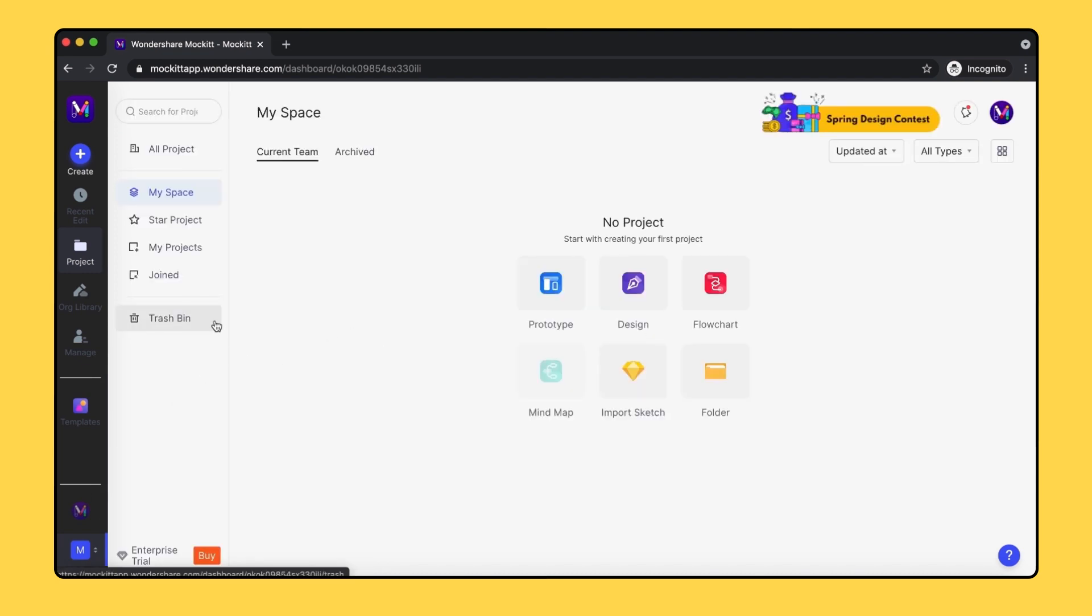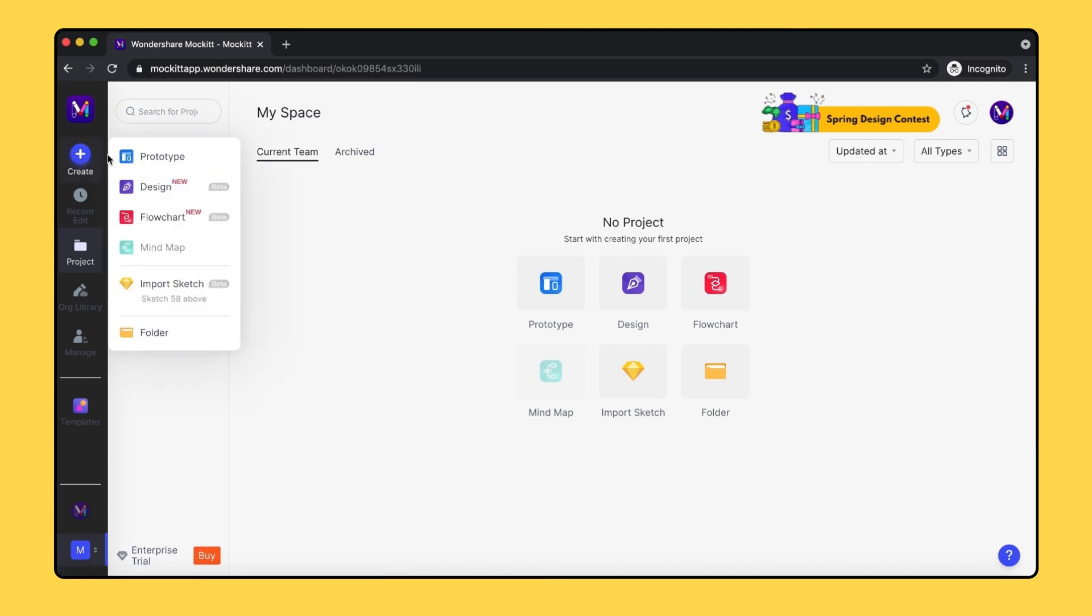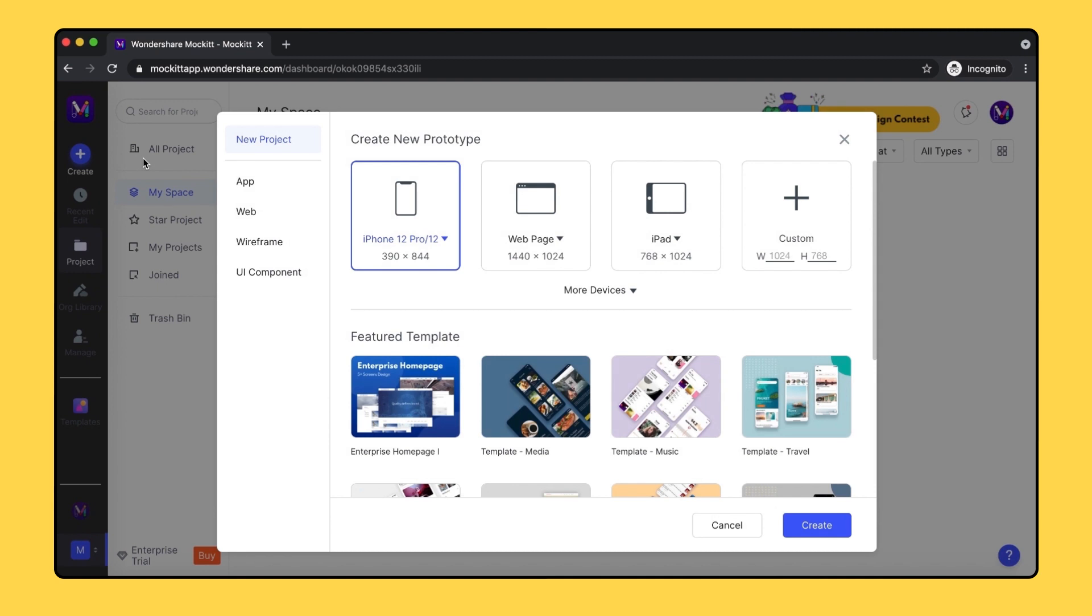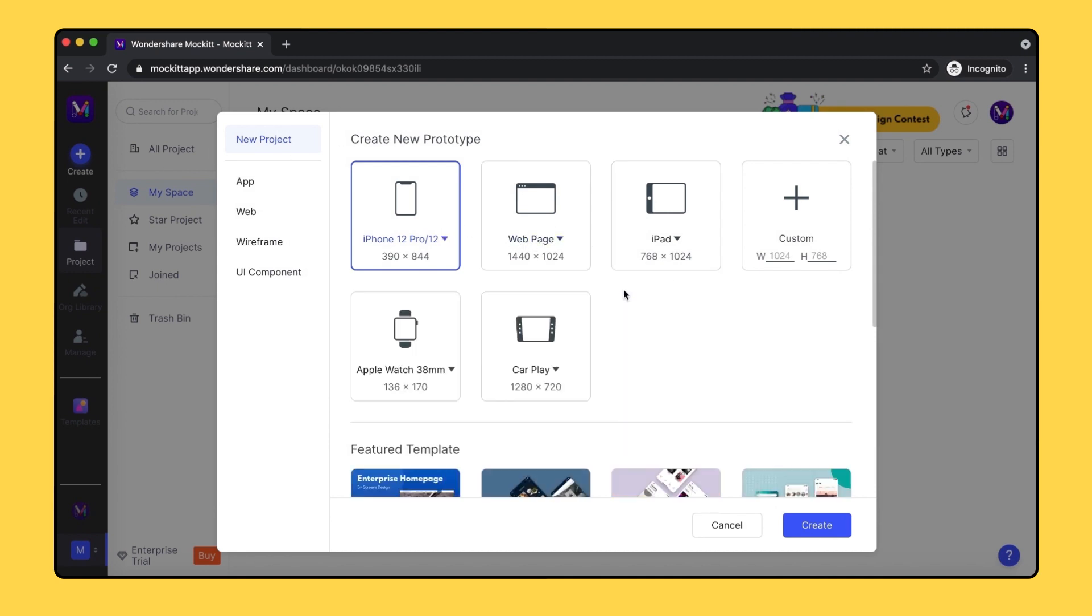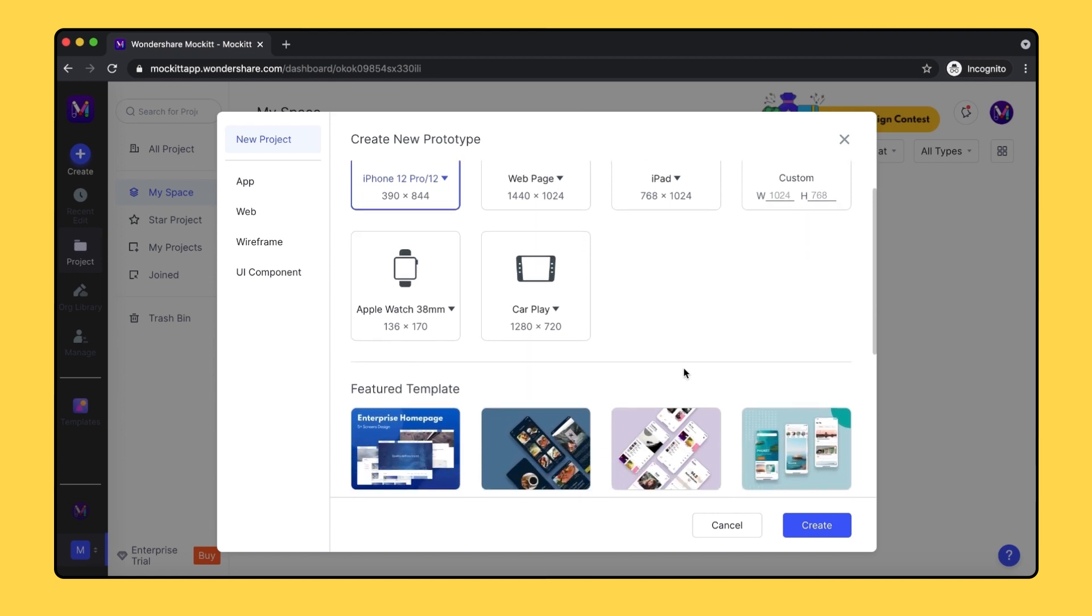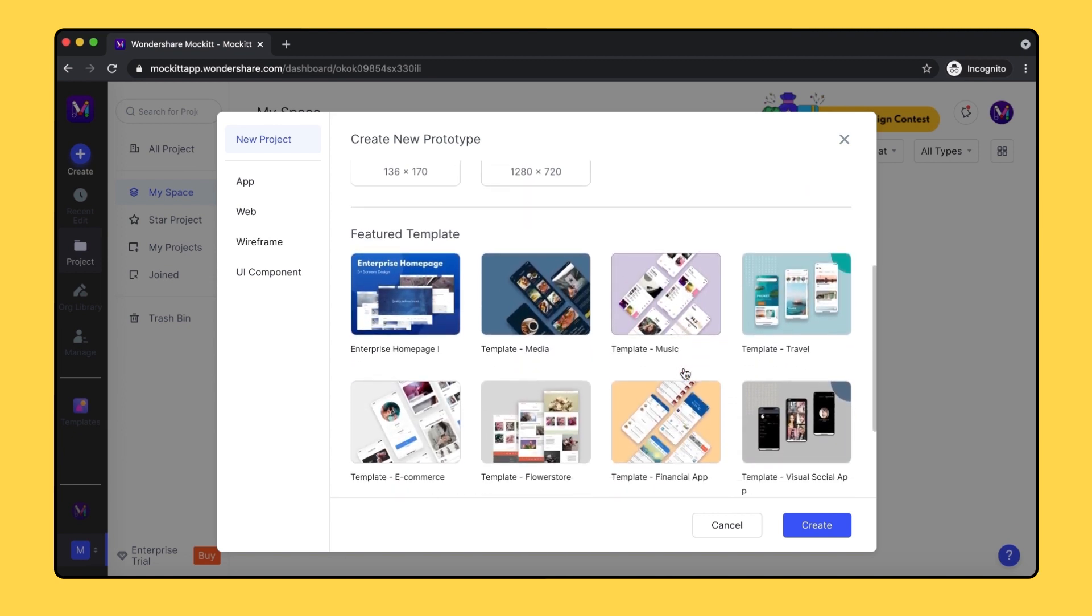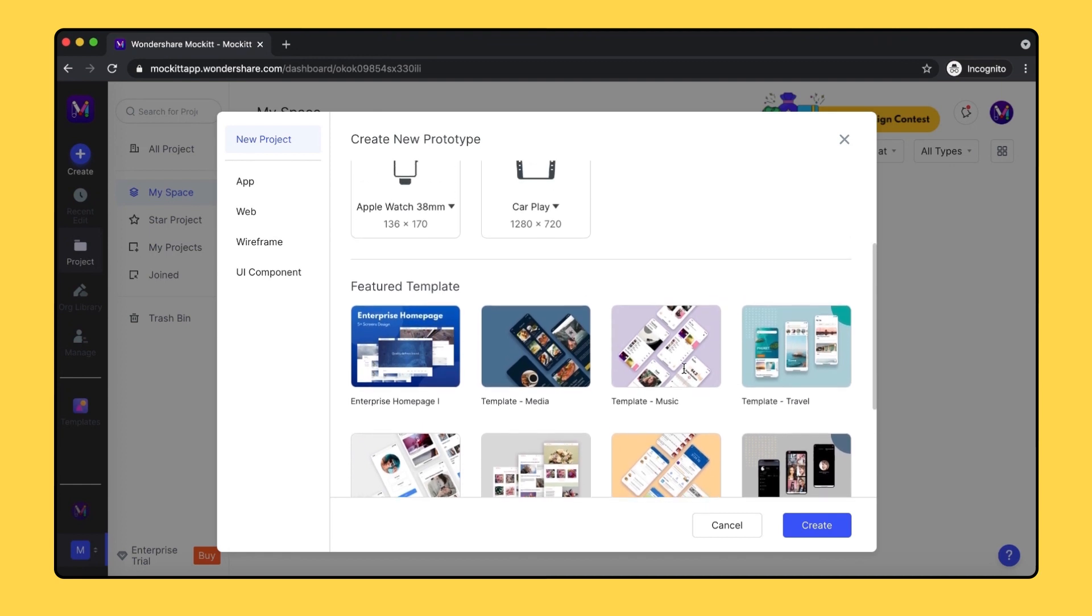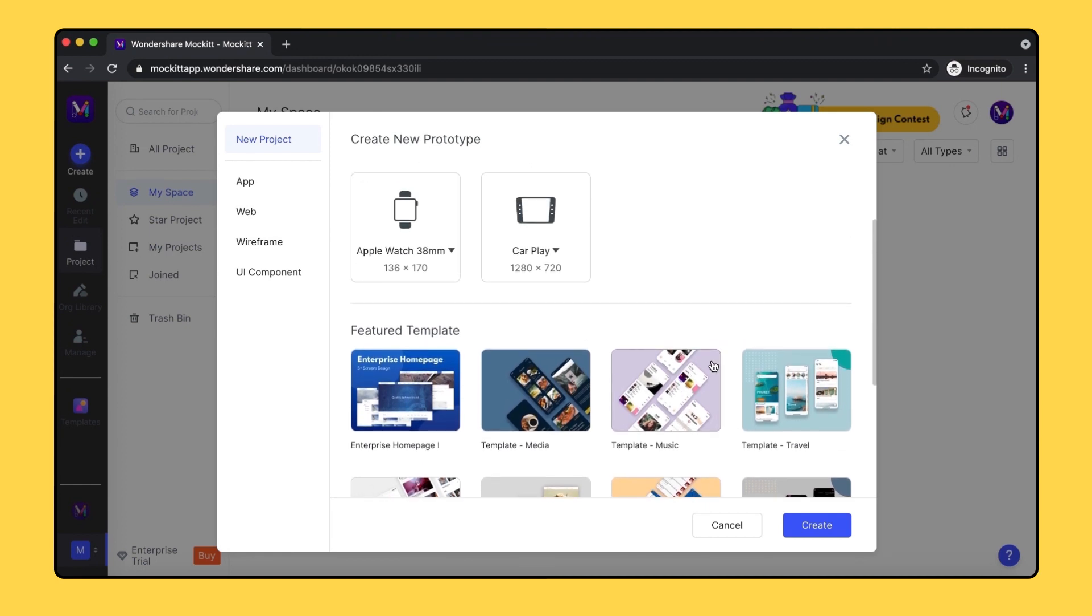So let's quickly create a project. By simply clicking on the create button, we can create a prototype. Right here, we can choose different devices or create our custom canvas. Mockit also provides many templates of different themes and industries, where you can use them to create your prototype.